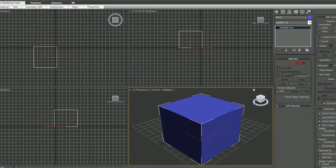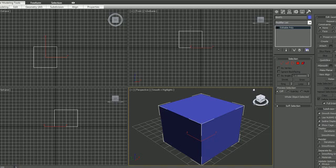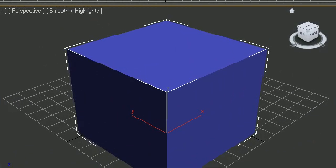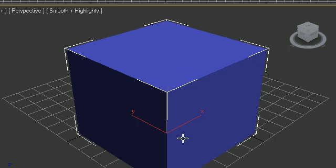Sup guys, welcome to your 18th 3ds Max tutorial. In this tutorial I'm going to be going over something called compound objects or compound materials. This is the way how you apply a bunch of different materials to one object instead of only having one material and applying it to the object. That's what I'm going to be showing you how to do.